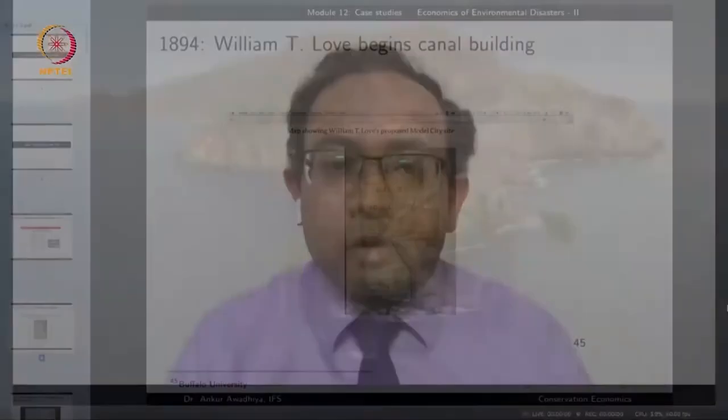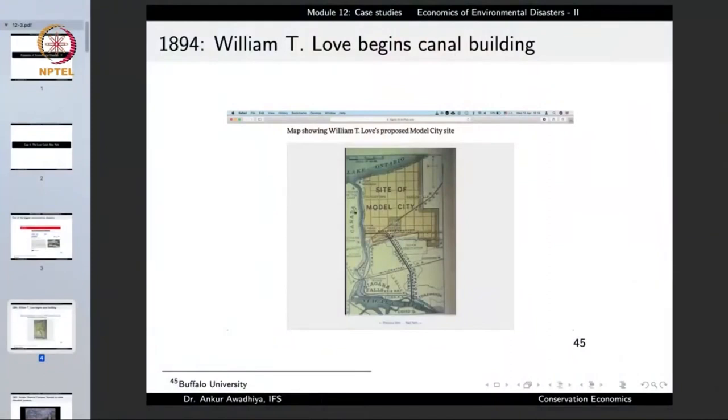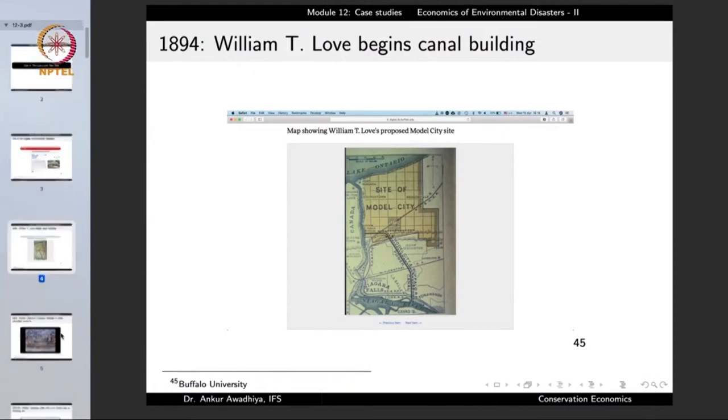The idea was to develop a planned industrial city — a modern city of sorts that would have all modern facilities. To bring water to this city, this canal was dug. This is an old map showing the site of the model city and the proposed canal that was being made.